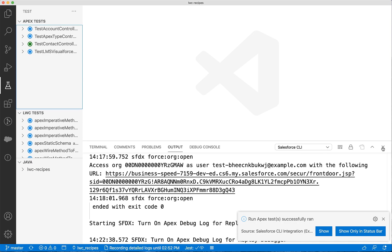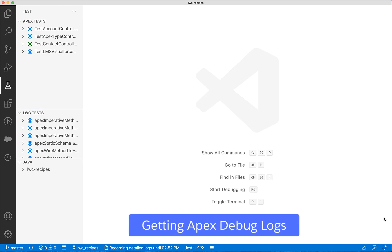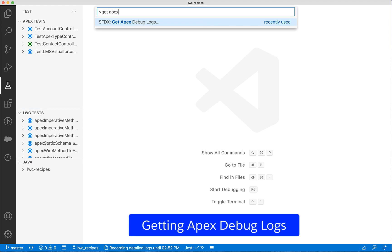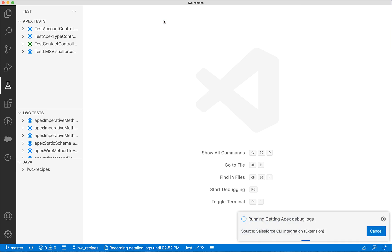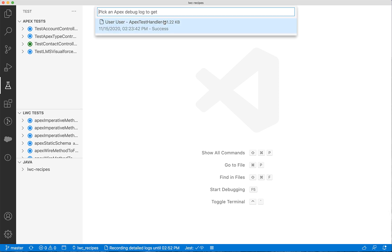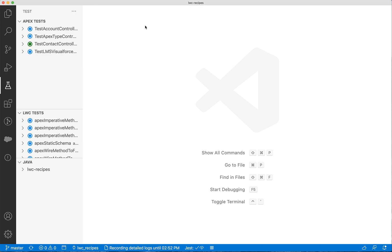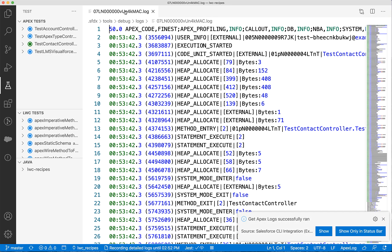Next, we will open the command palette and type "get Apex" and select SFDX: Get Apex Debug Logs. This will get a list of recently generated debug logs. We will choose the latest log that we have generated.